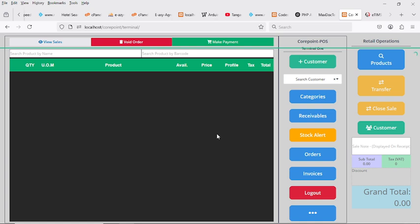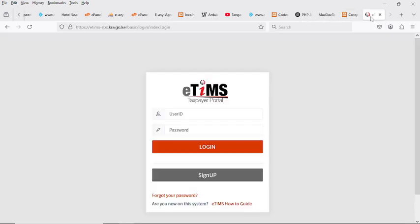This channel is called Third Technologies, one of the best tech YouTube channels in Kenya — a community of sharing and learning in the IT field. Today we're checking how to integrate your system with the eTIMS API. Remember, KRA has two different types of API: the old TIMS API that uses ETR machines, and the new one called eTIMS. Your first step is to have a system ready — POS, e-commerce, ERP, or inventory — and in this case we're using CoPoint.